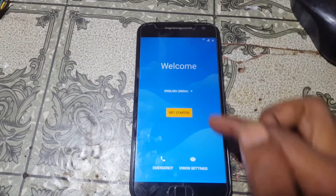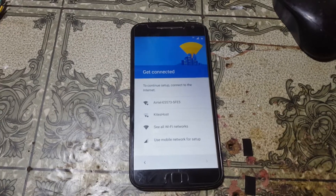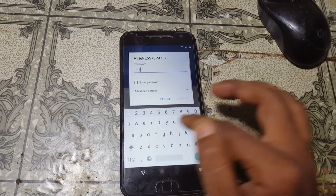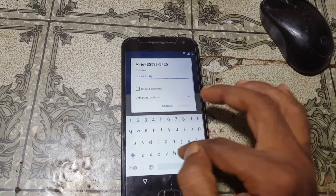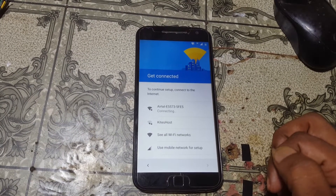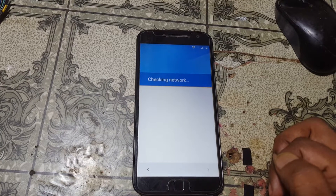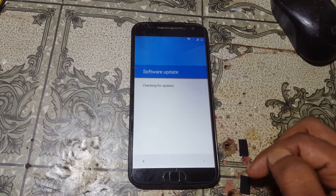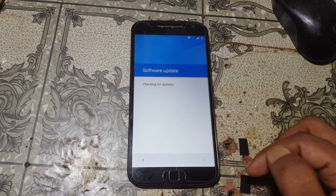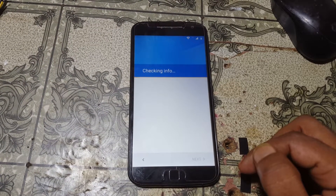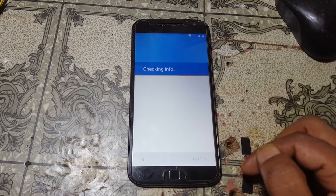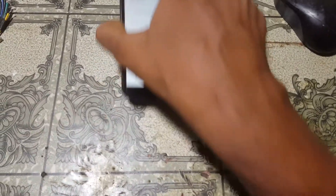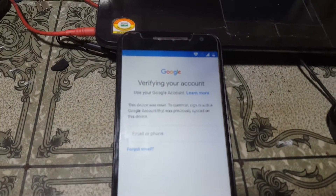First of all, just click Get Started and set up as new, then connect to Wi-Fi network. Accept and continue. As you can see, this mobile is asking to verify the Google account. Okay, to bypass Google account lock from Moto G4 Plus, simply download some files.